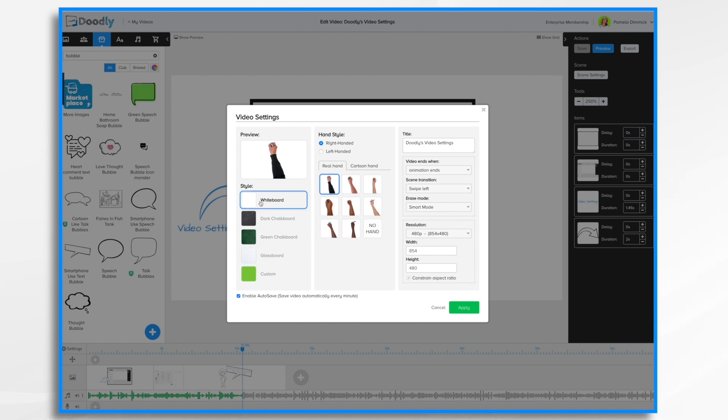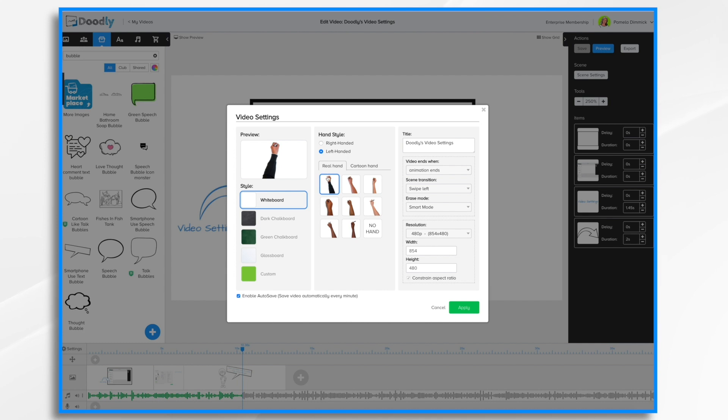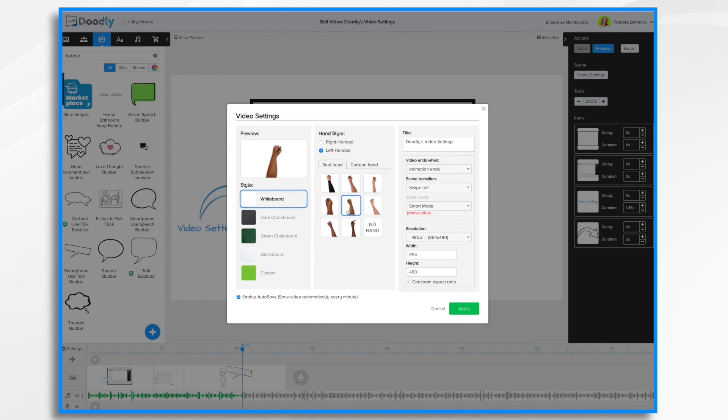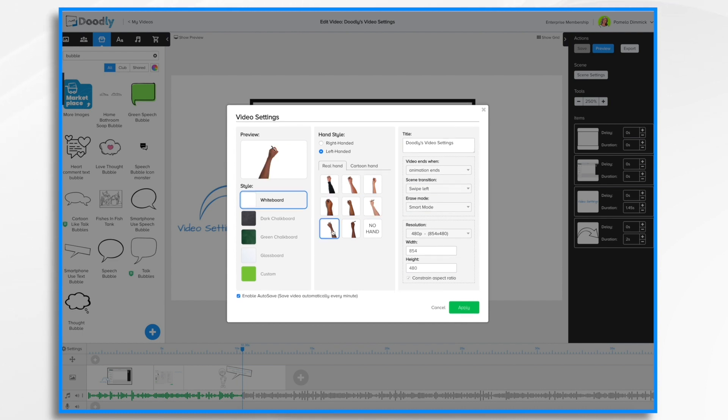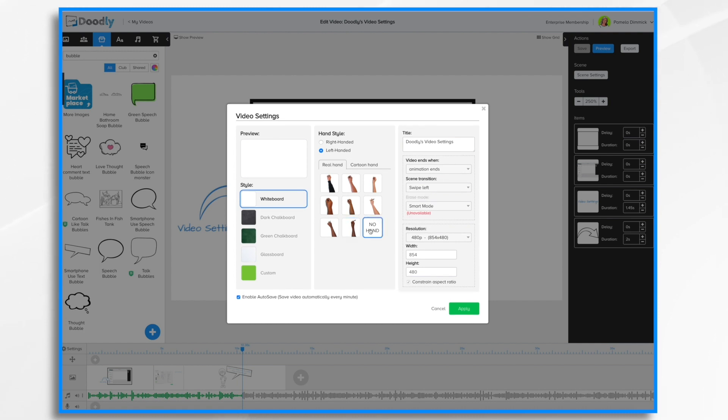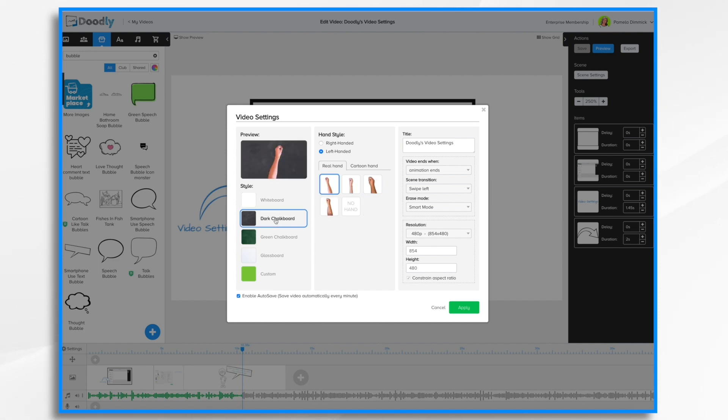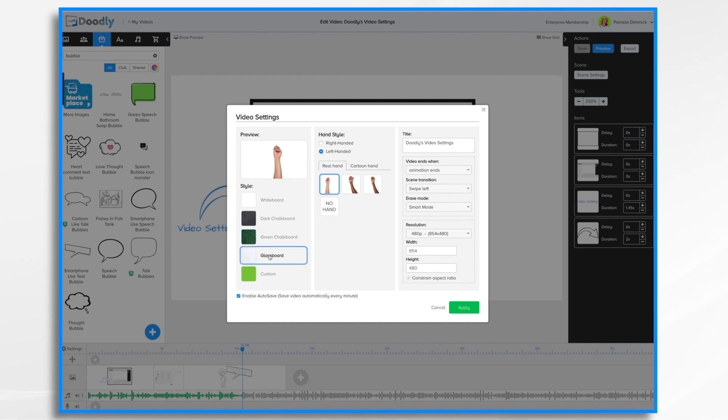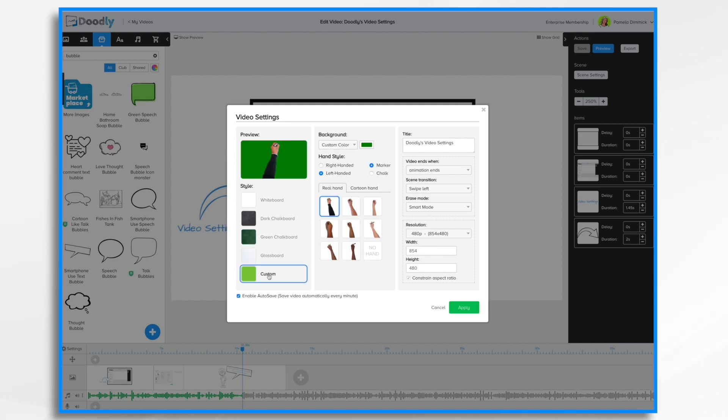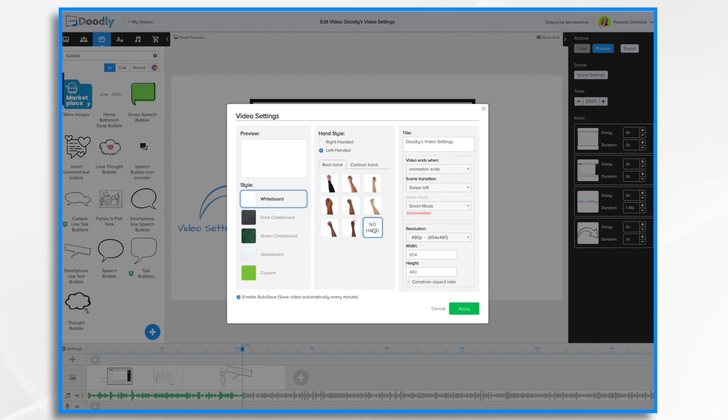Once you've selected a background style you can move on to the hand style. You'll notice that you can have right-handed or left-handed hand styles. Then underneath the real hand section are the real hand images that you can choose from. You have a variety here and they do vary based on which option you have selected. For the whiteboard you have the most choices. You have fewer choices for the dark board and green board, glass board, and then custom has the same choices as before. You can also choose not to have a hand at all if so desired.